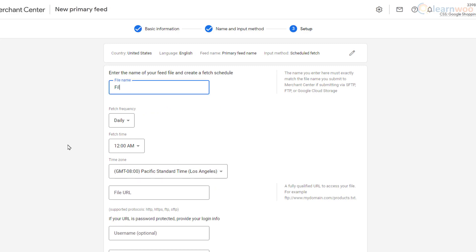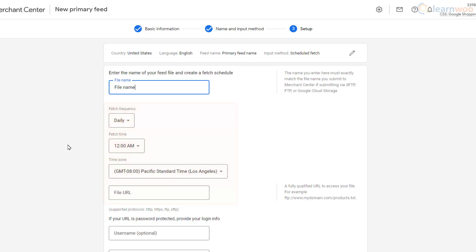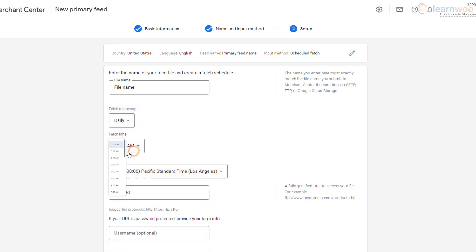Enter the name of the file in which the names and details of your products are stored. Here you'll set the frequency at which Google Merchant Center will fetch details from the product list file on your website — we'll set it to midnight every day. Next, we need the file URL of the products list, so let's head over to our website and create one.